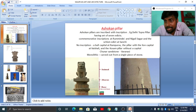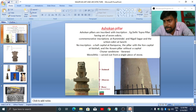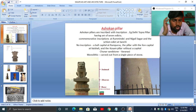There are also pillars where we won't find any inscriptions, like the bull capital at Rampurva, the lion capital at Vaishali, and the Kausambi pillar. Similar to Mauryan pillars, these pillars were monolithic — carved out of a single piece of stone — and made from Chunar sandstone.